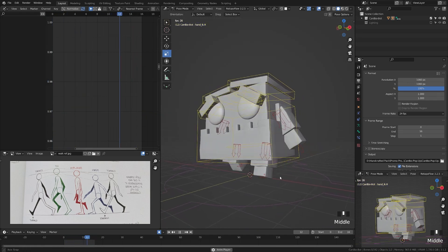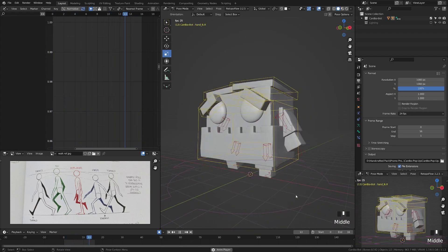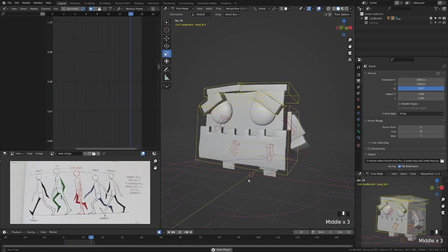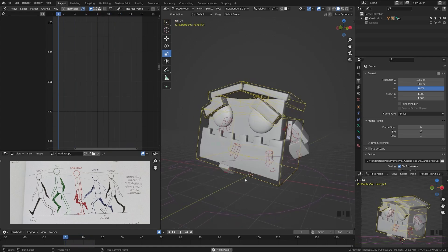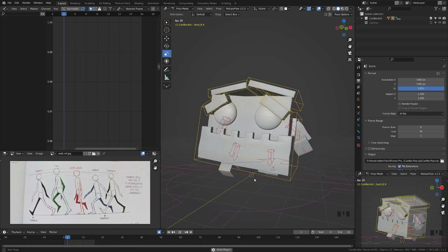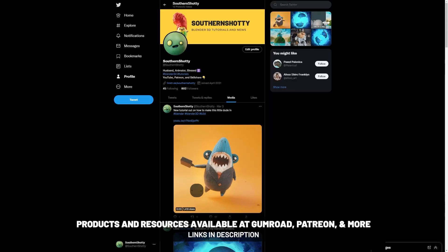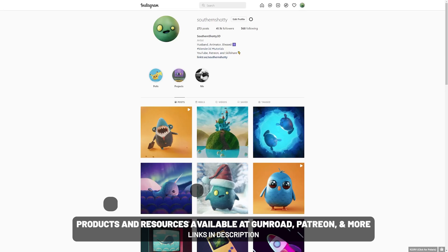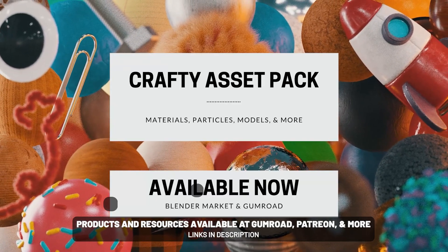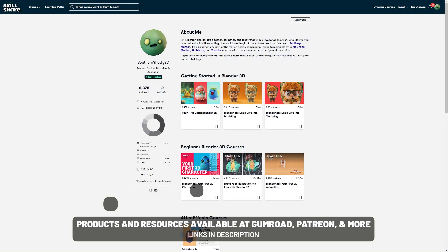And just like that, we have a very simple walk cycle for our character. Of course, you can go through and animate the eyebrows, the mouth, or create more exaggerated movement. I really hope you enjoyed this series of completely creating a character from start to finish in Blender — I know it's been a request for a long time. Thank you for watching, and tag me in your creations at SouthernShotty on Instagram and Twitter. If you're interested in supporting the channel or getting project files, I have a Patreon and products — links in the description below.